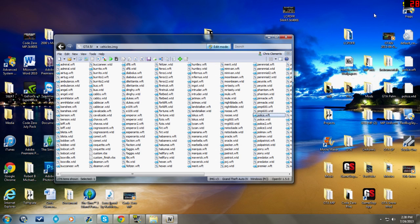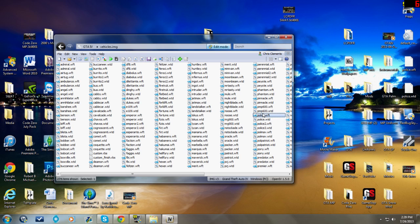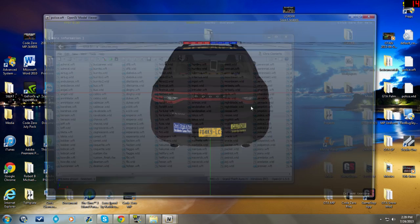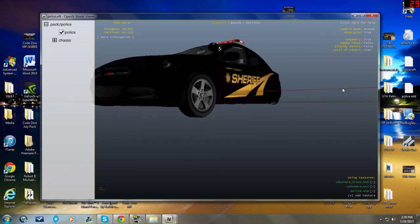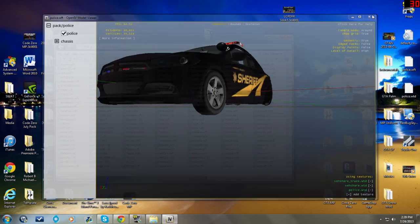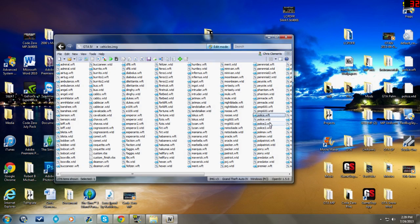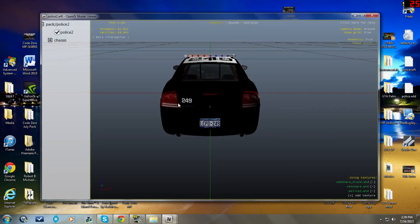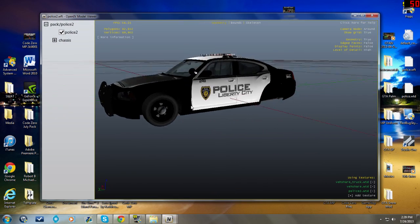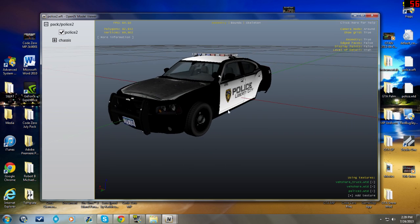Now in LCPDFR, your main police vehicles that you see on the road, or your other AI units as I call them, are going to be police and police2. So right now if I went into LCPDFR, the other police cars I would see on the road would be this Dodge Dart.